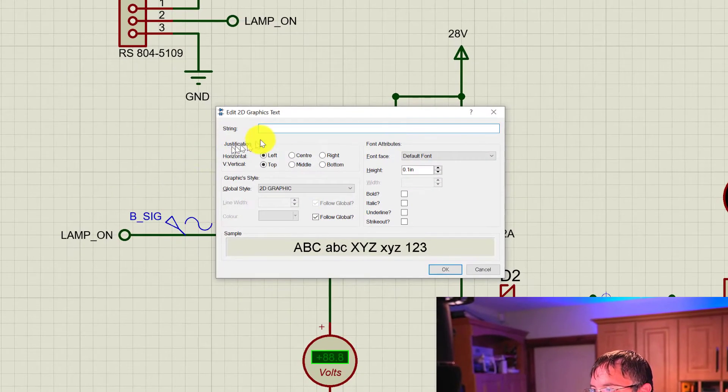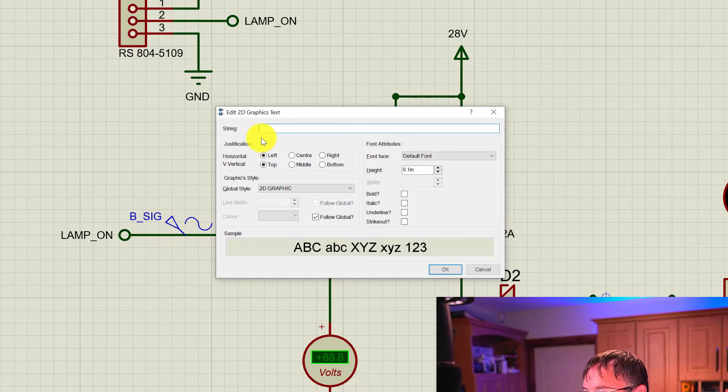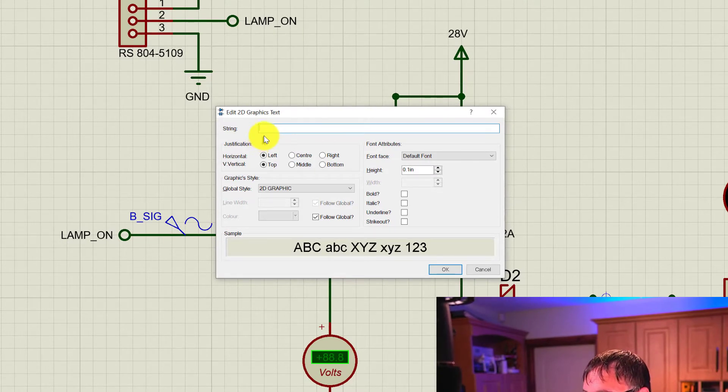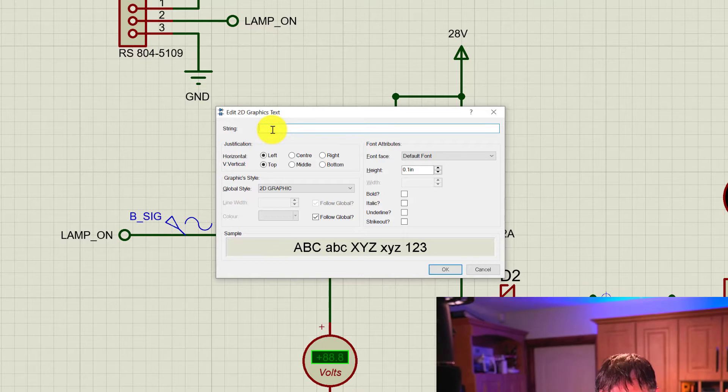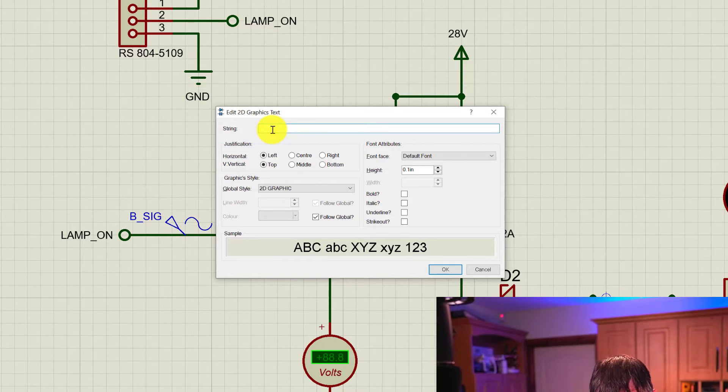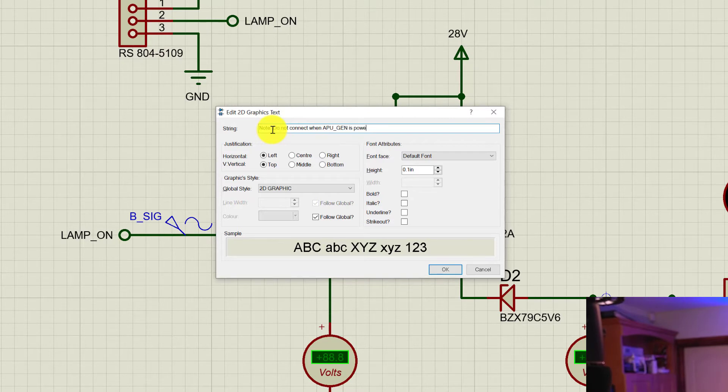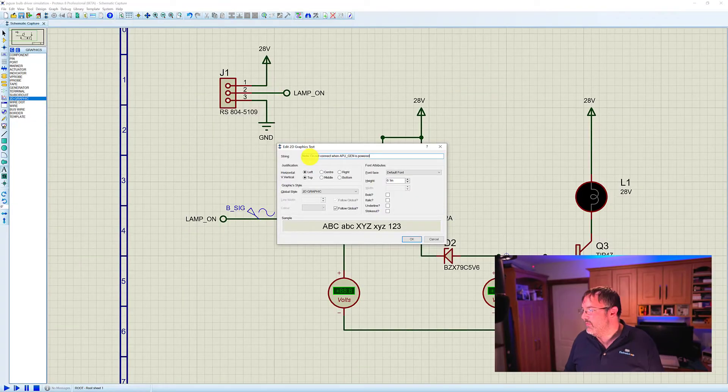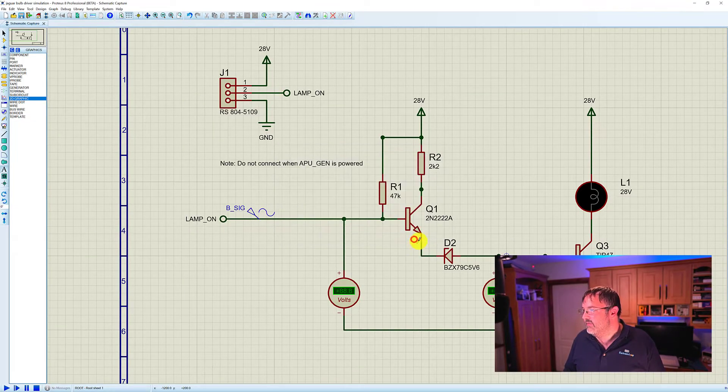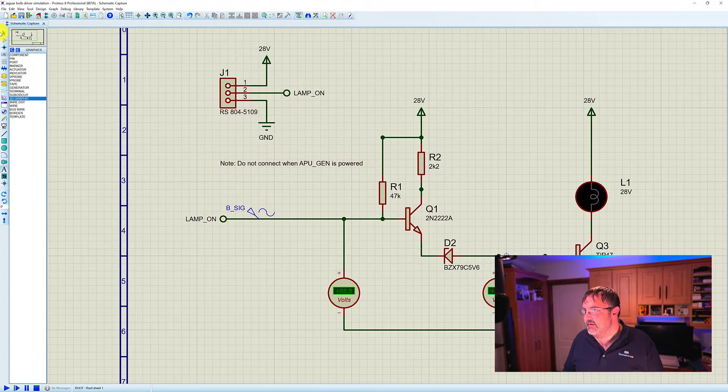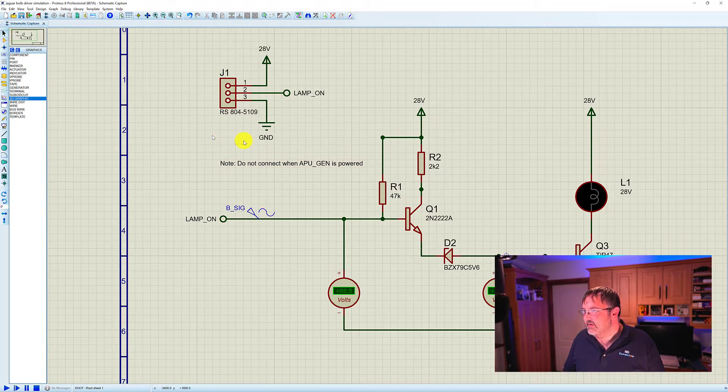And we get the 2D graphics text dialog. In this string text box, we're going to type in the text we want. And when we've finished, we click on the OK.